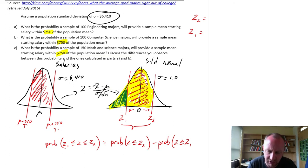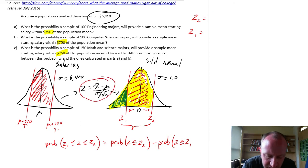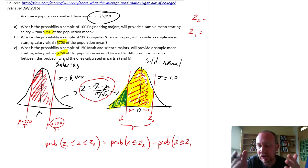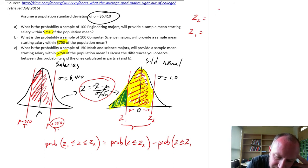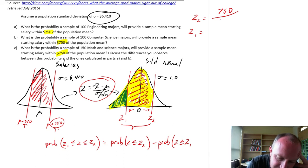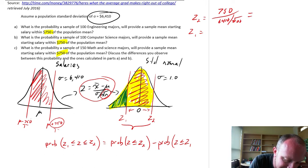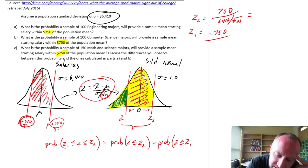So let's figure out our Z values. The formula is x-bar minus mu over the standard error. In both cases the gap is $750. So Z2 = +750 divided by 6410 over the square root of 100, and Z1 = −750 divided by 6410 over the square root of 100.